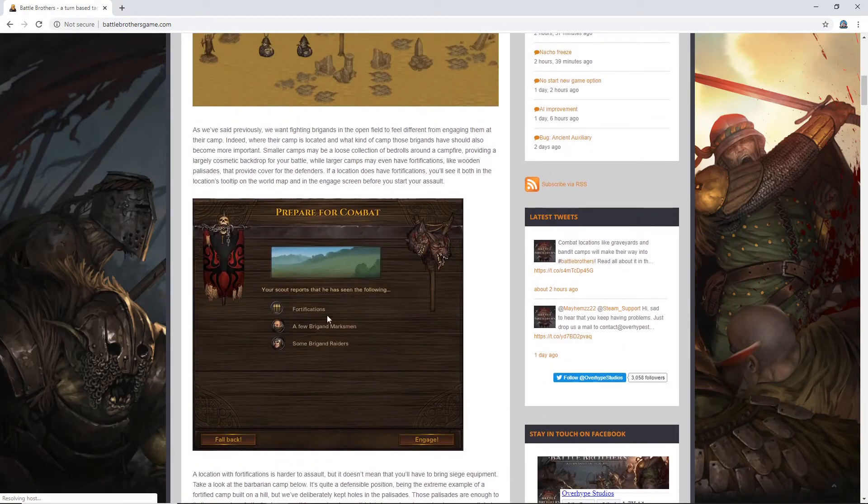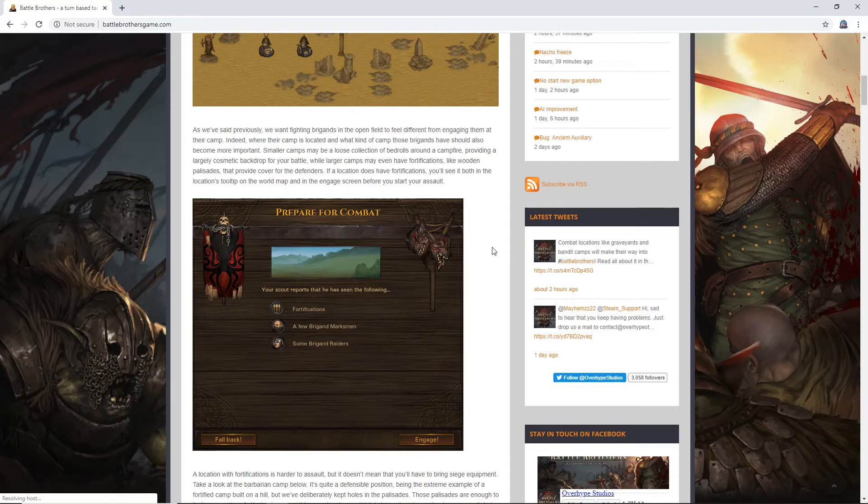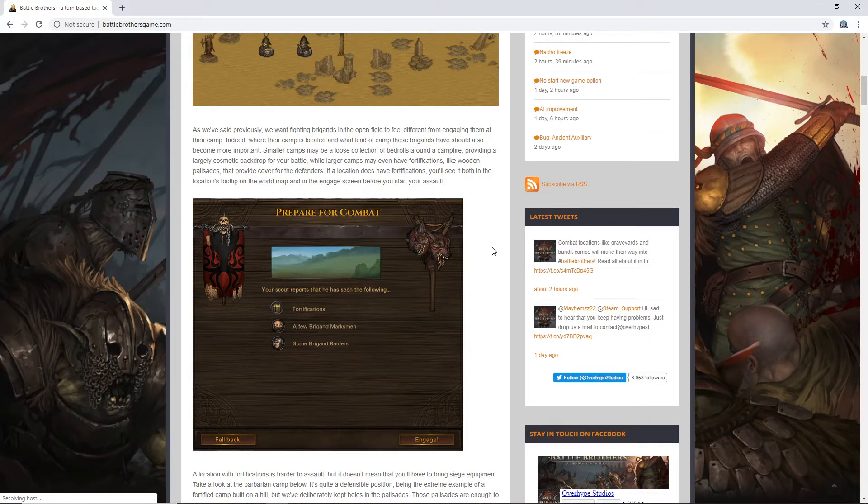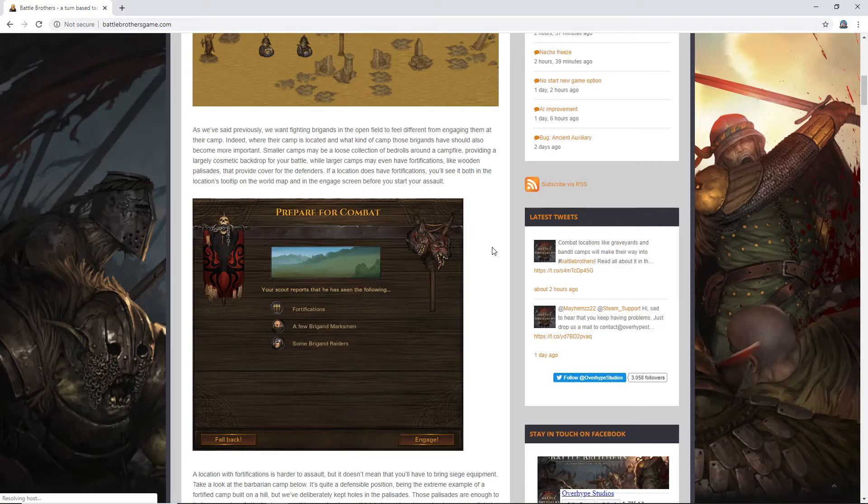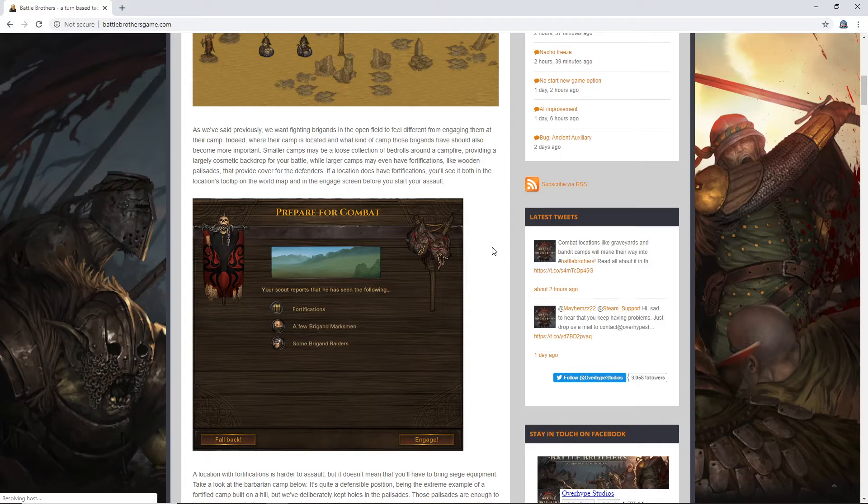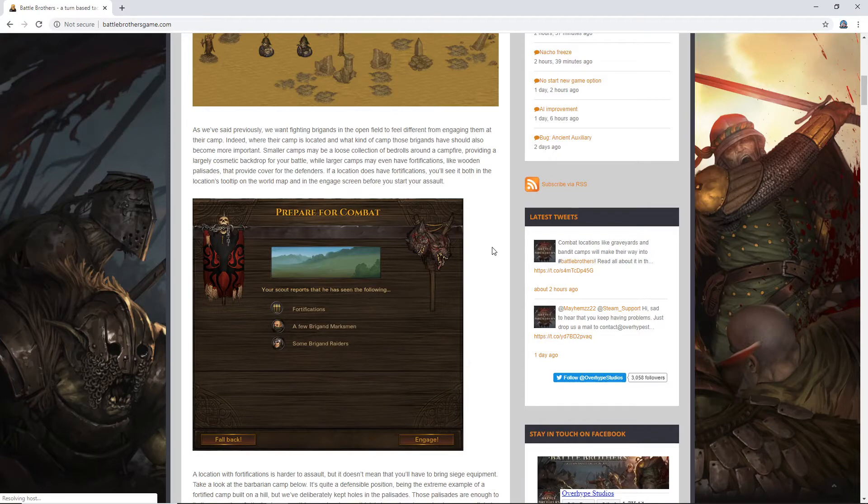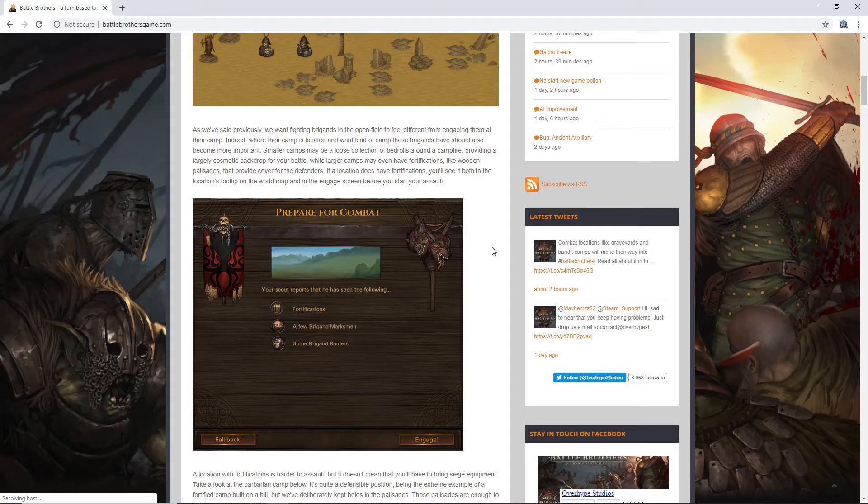I just kind of glimpsed down and saw fortifications. As we've said previously, we want fighting brigands in the open field to feel different from engaging them at their camp. Indeed, where their camp is located and what kind of camp those brigands have should also become more important. Smaller camps may be a loose collection of bedrolls around a campfire, providing a largely cosmetic backdrop for your battle. While larger camps may even have fortifications like wooden palisades that provide cover for the defenders. If a location does have fortifications, you'll see it both in the locations tooltip on the world map and in the engage screen before you start your assault.